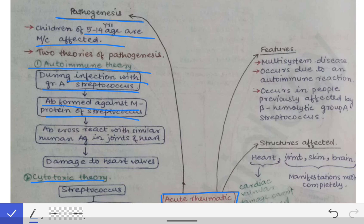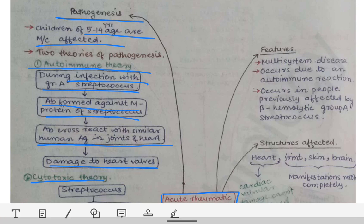The key point is that the M protein has structural similarity with certain proteins in the human body — present in cardiac valves and joints. So when the body produces antibodies against the M protein of Streptococcus pyogenes, those antibodies fail to differentiate between bacterial M protein and similar proteins in the cardiac valves and joints, leading to damage of the heart valves.